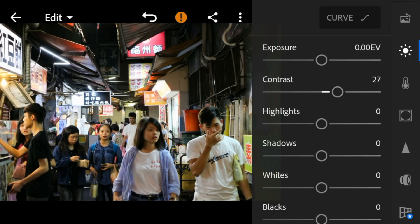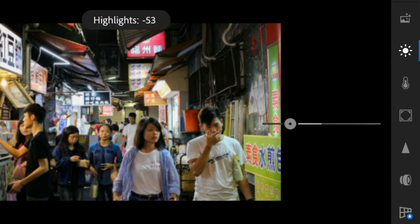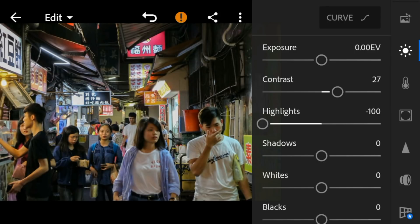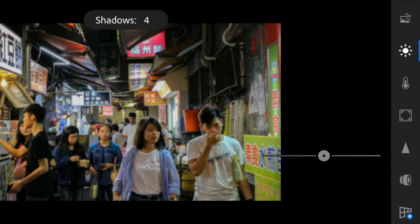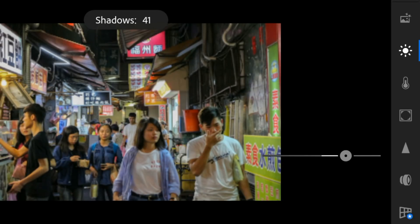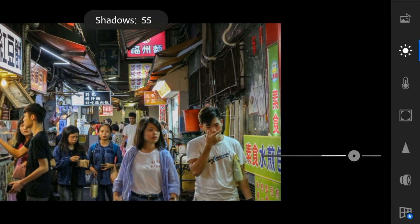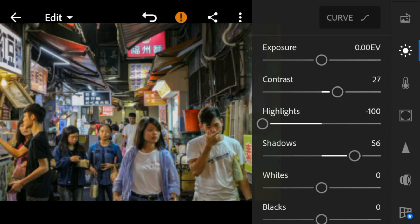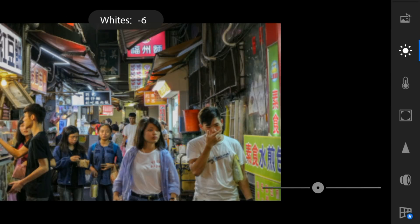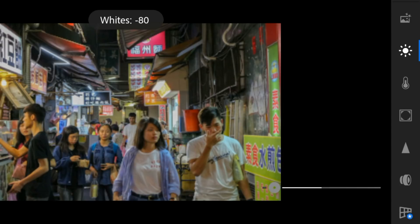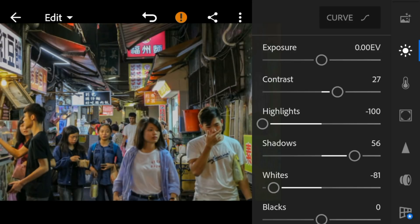Adjust highlights to minus 100, shadows to 56, whites to minus 81, and blacks to 59.